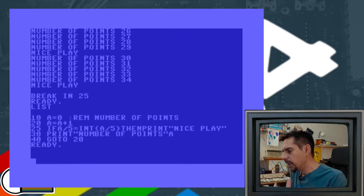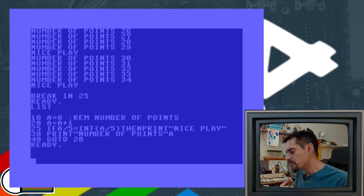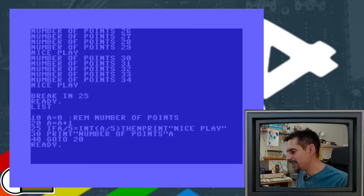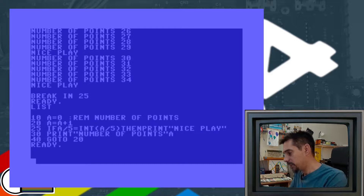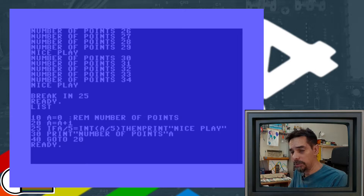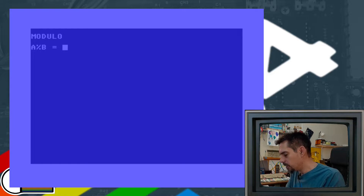Every time there is a discussion about what commands are missing in Commodore BASIC 2.0, there is always focus on graphics commands, sound commands, and several other types. But what I believe we truly miss are operators like modulo, exclusive OR, and better IF statements — at least our life would be much easier with those. Nevertheless, this is how it is. Let me show you how to actually calculate modulo to find the remainder of a division.